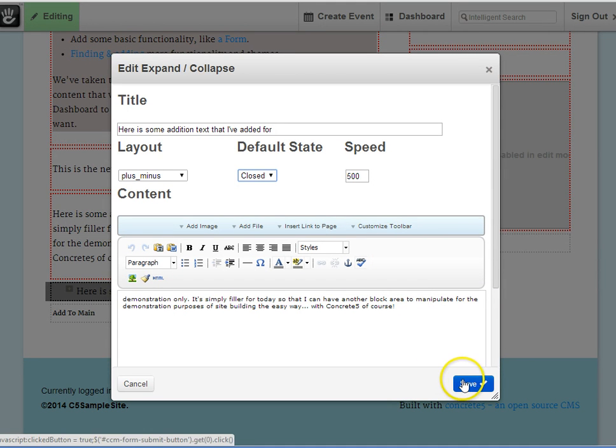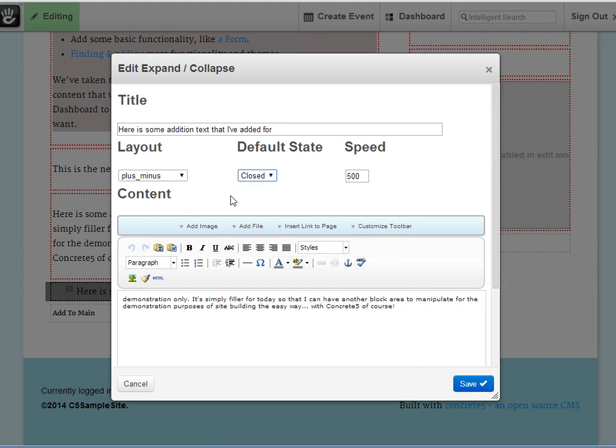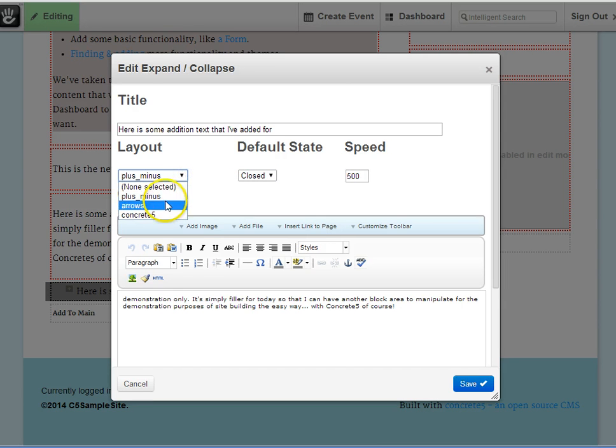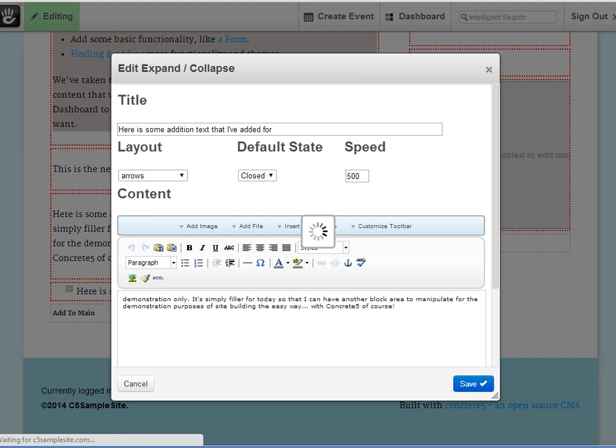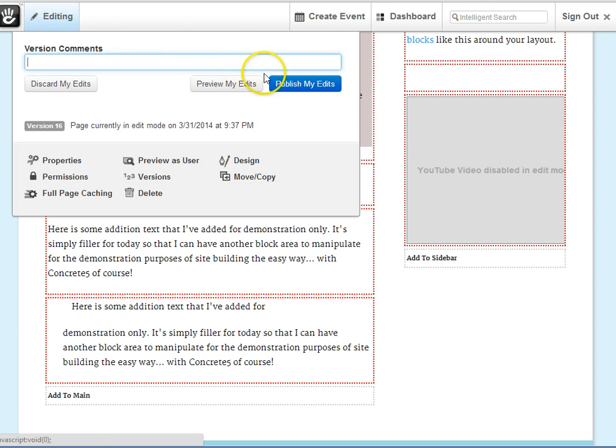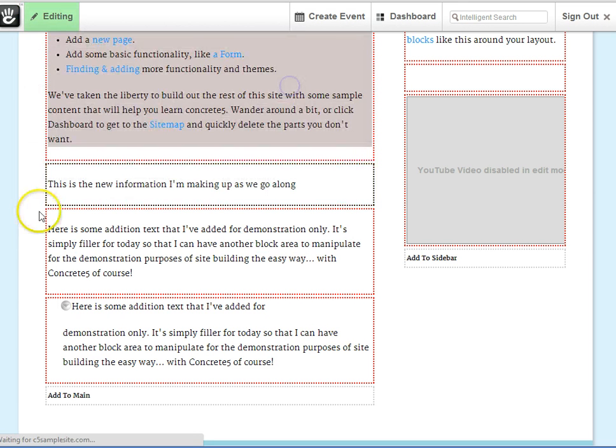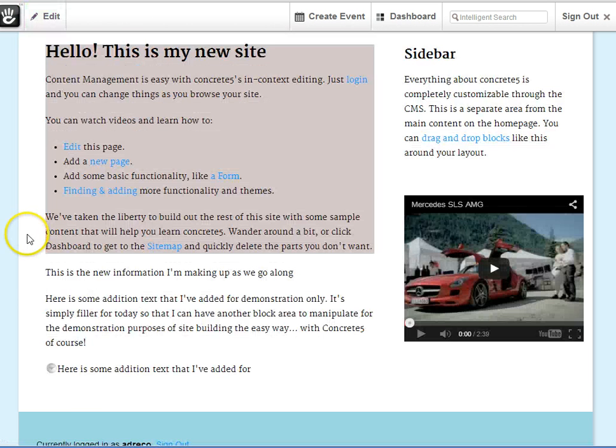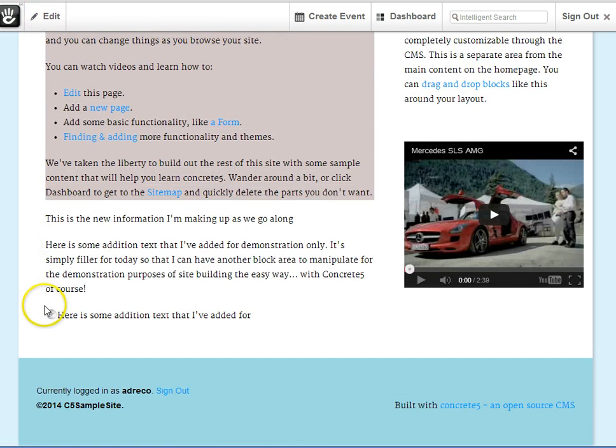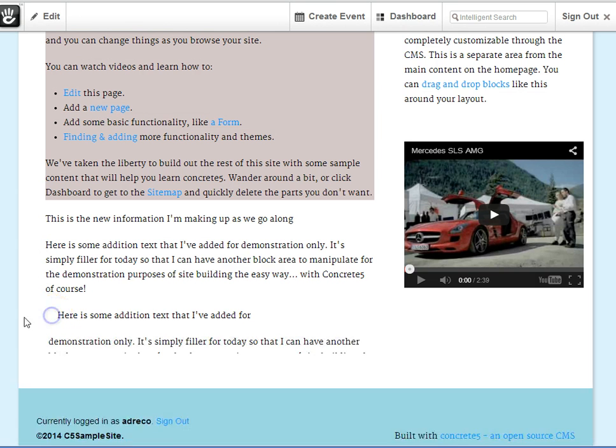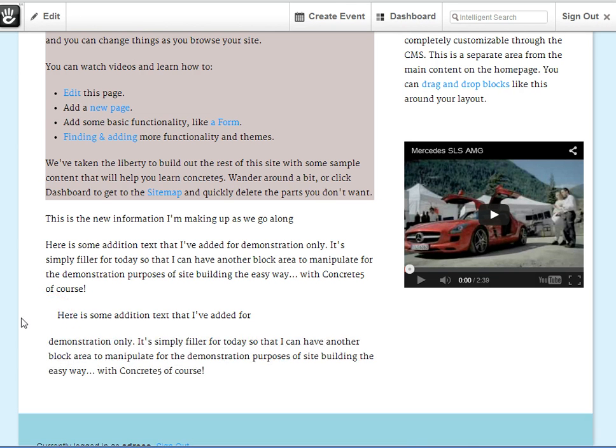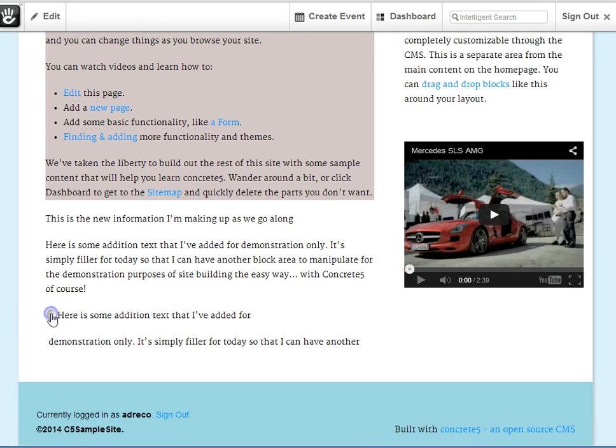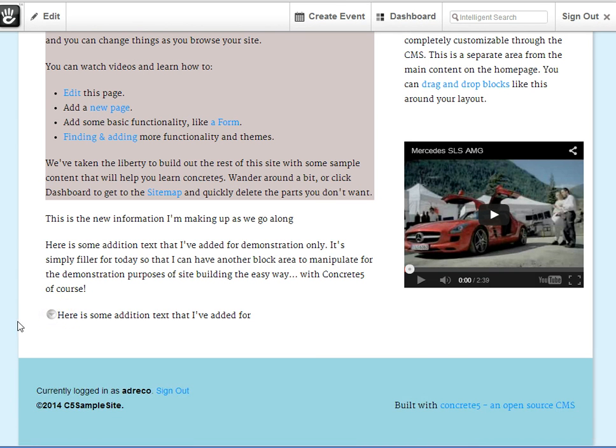Let's take a peek. You've already seen how the plus-minus appears on the page. Let's see how the arrows are. And there we go, again, a very clean look, very subtle, and very effective.